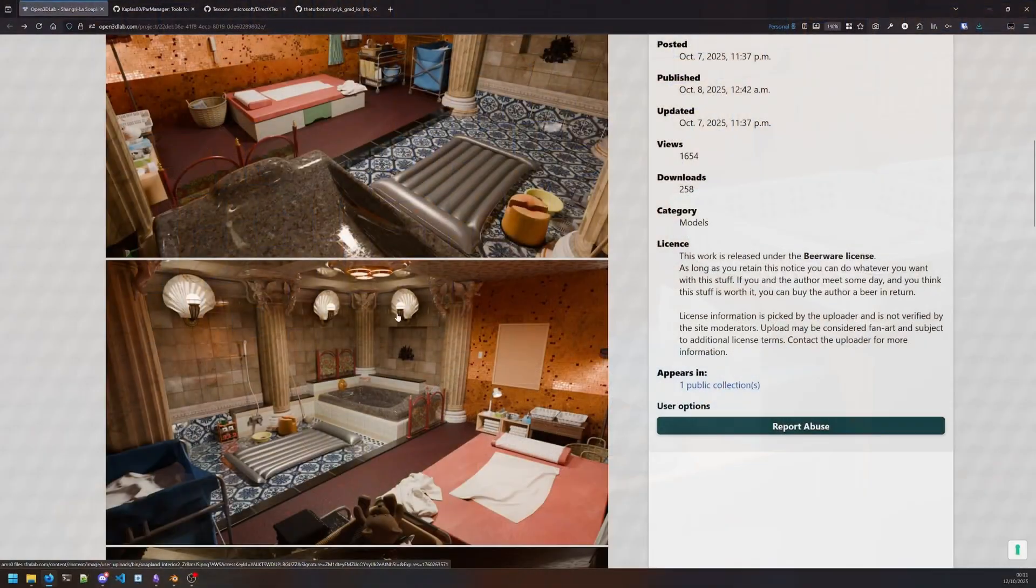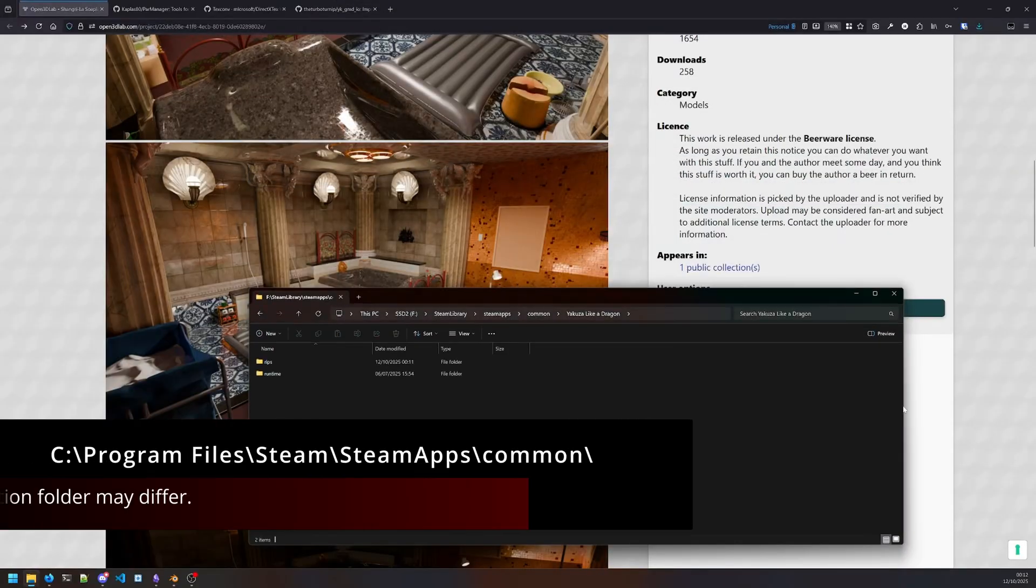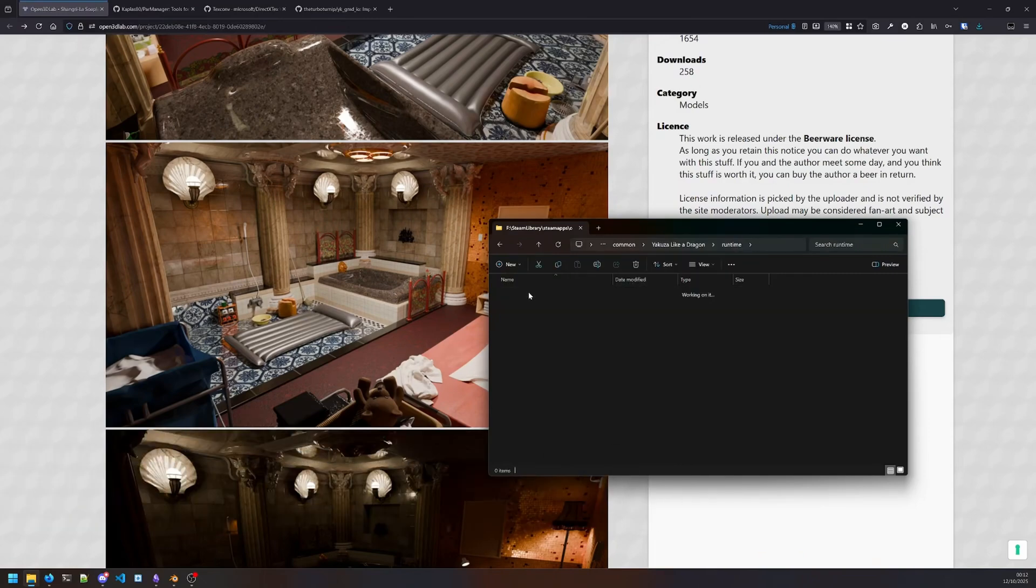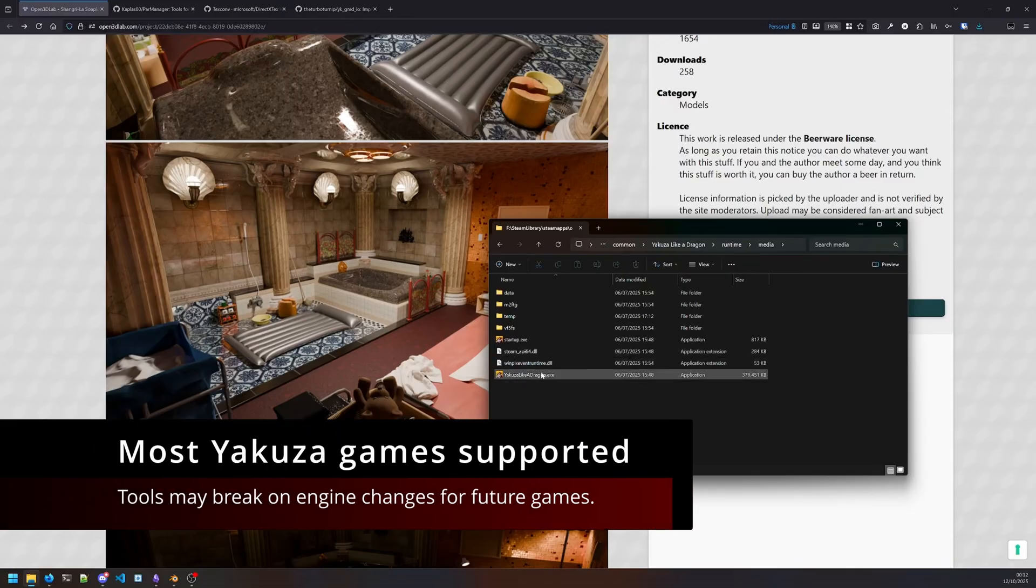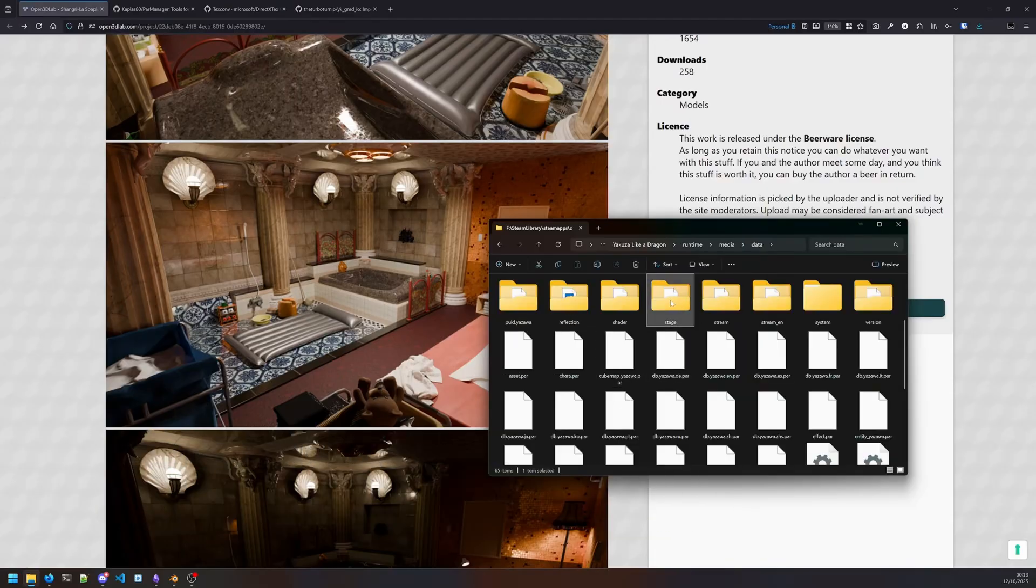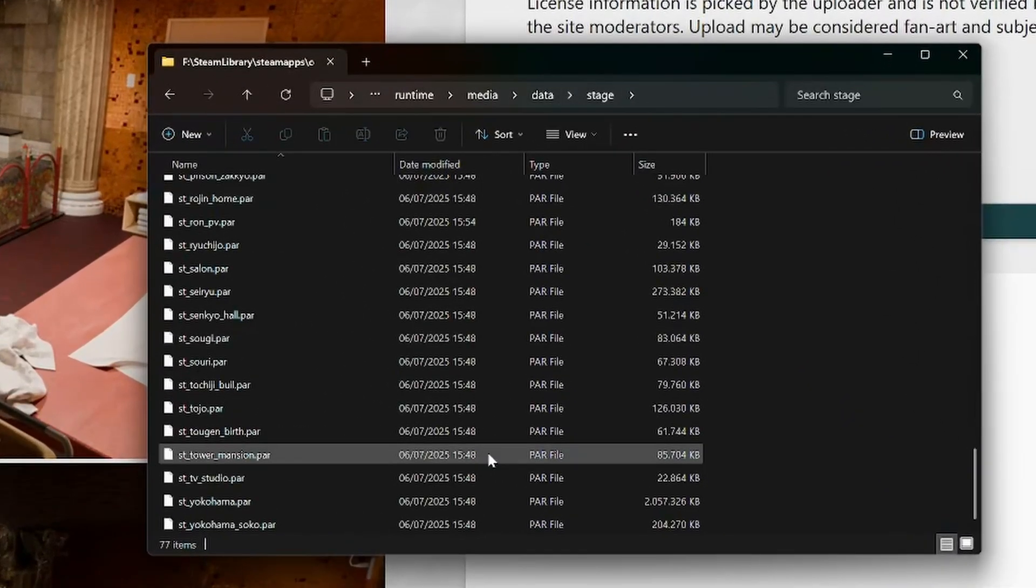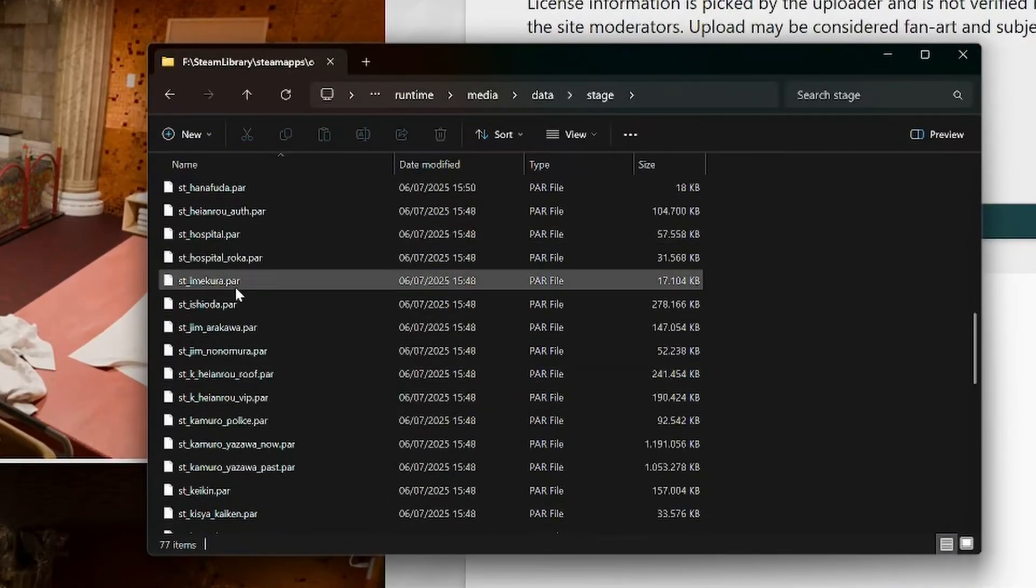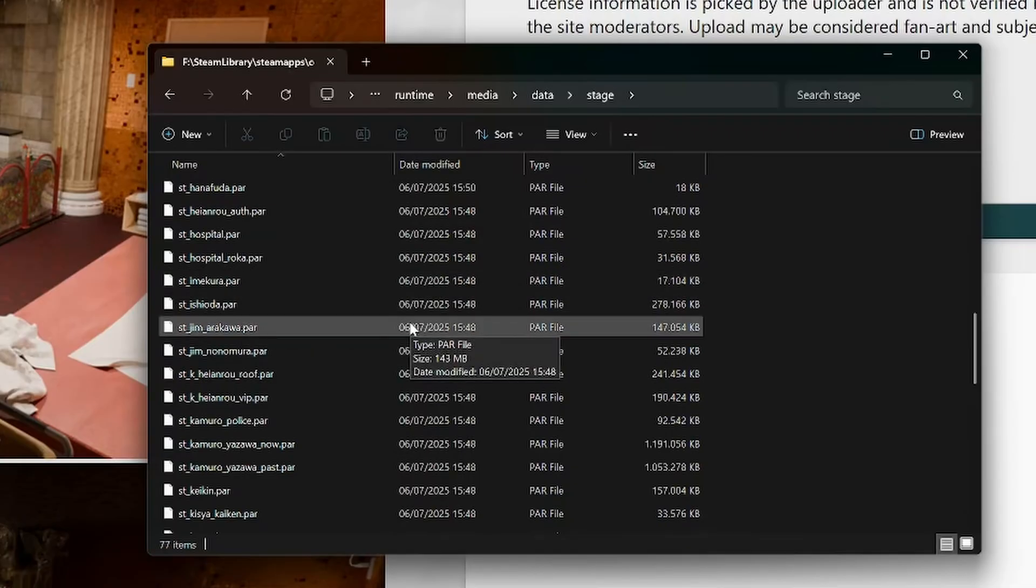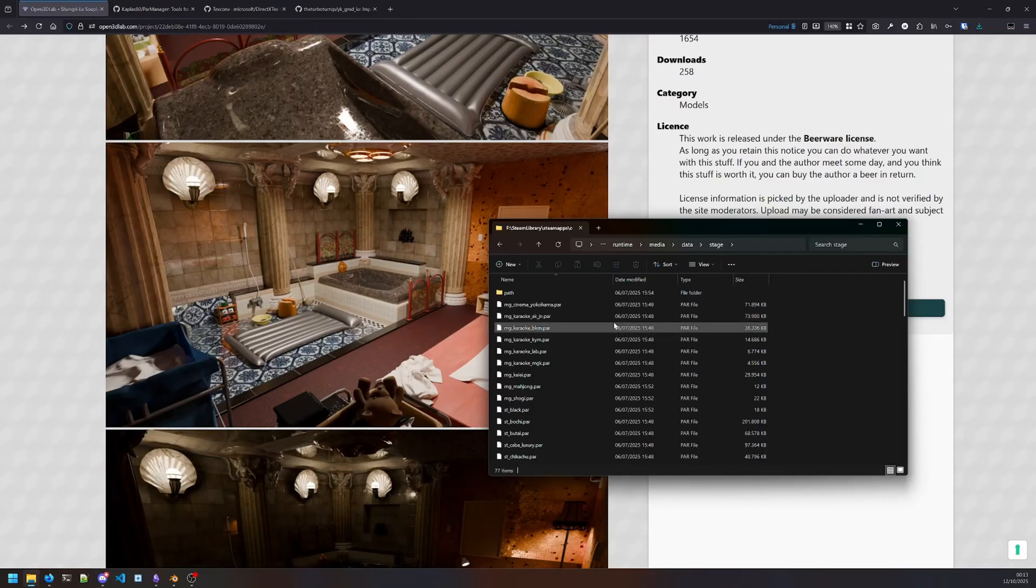You want to start by finding where you've installed your Yakuza game, basically in your Steam apps folder, then go to the runtime folder media—this is where most of the game data is. I've chosen Yakuza: Like a Dragon, which is a great game. You can see the file extensions are all .par. This is the archive format, the packaging format that the Yakuza games use.